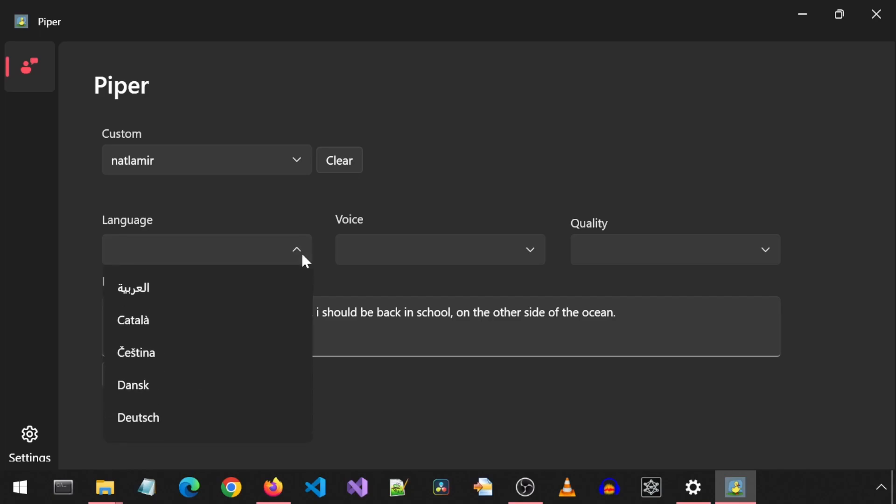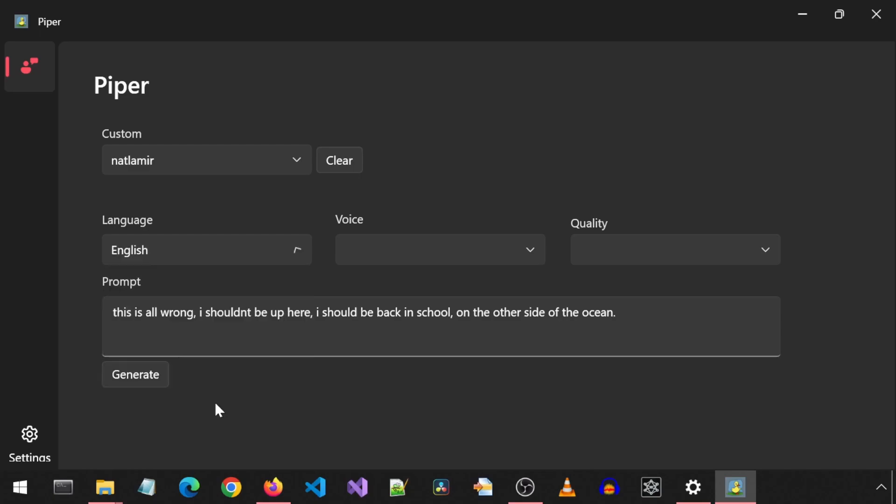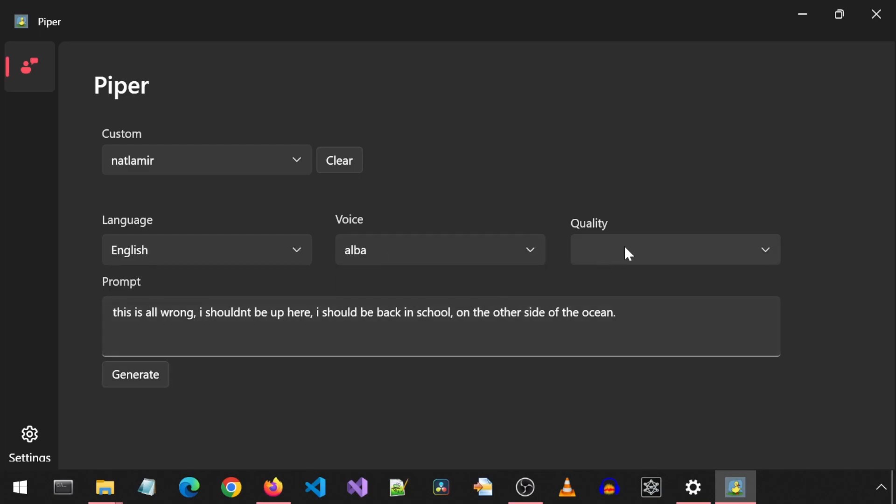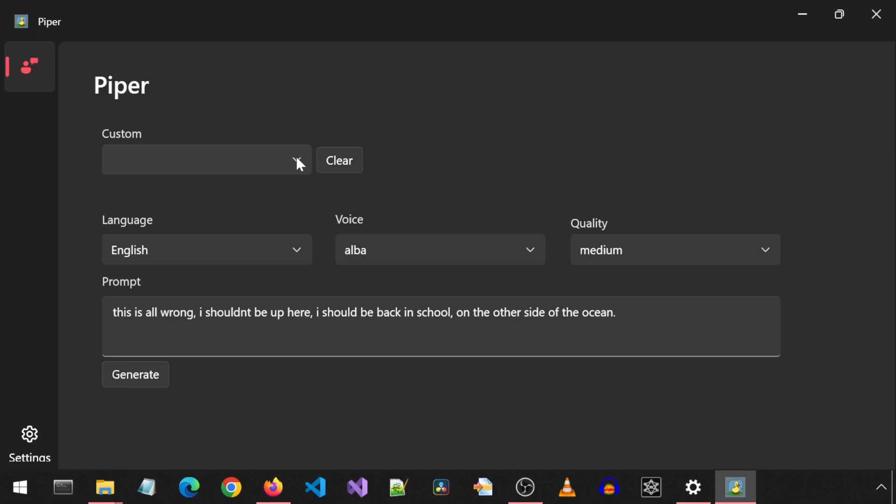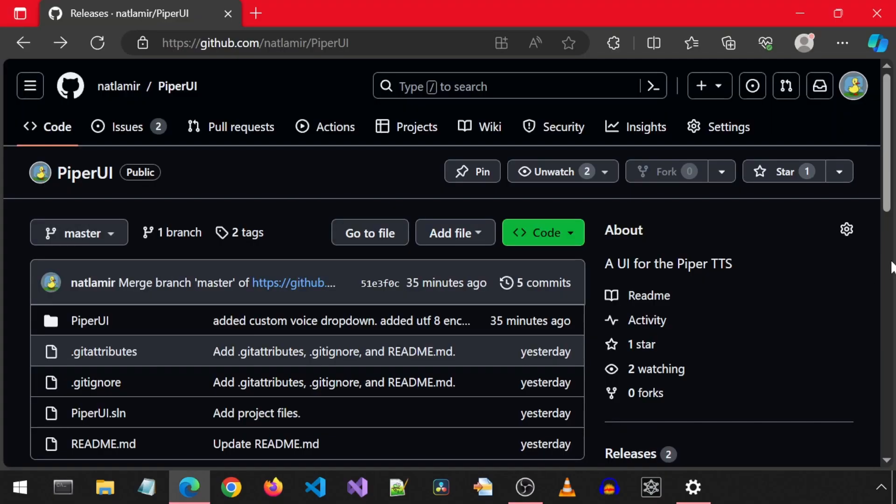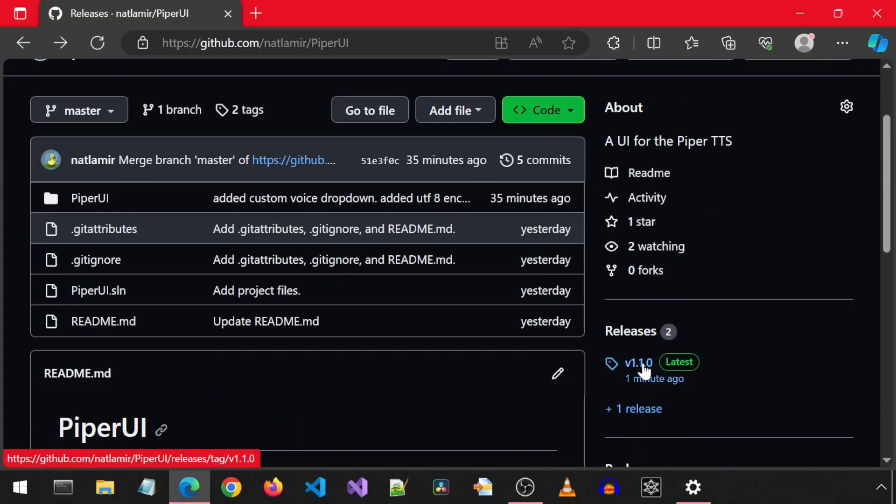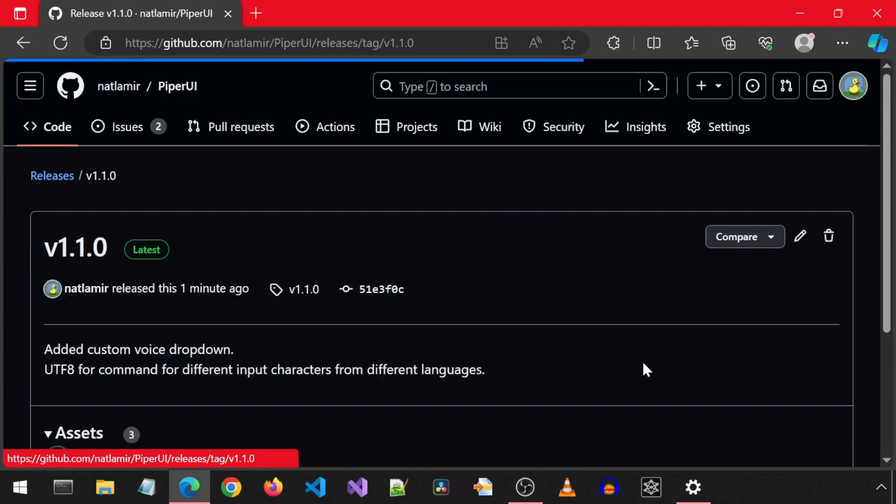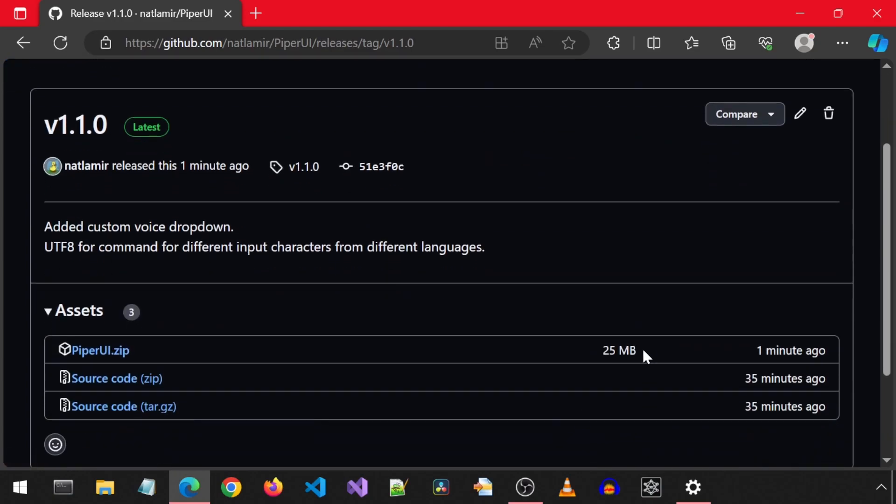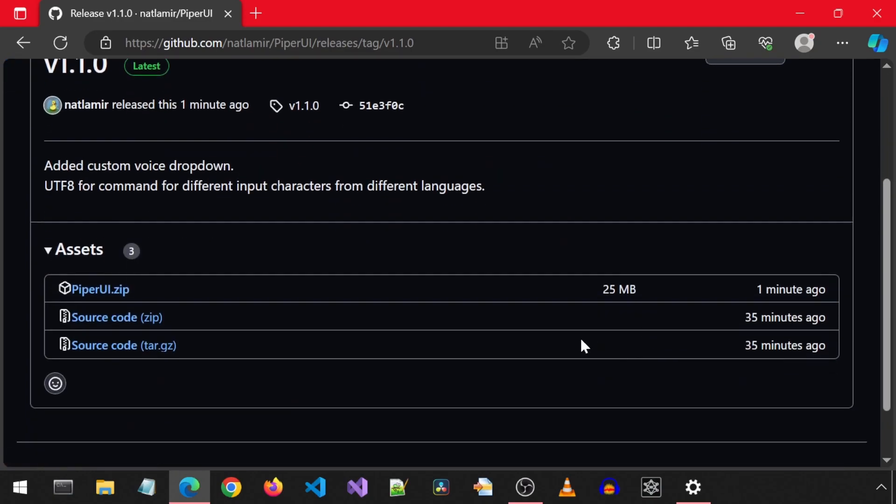If I were to select values for the language, voice, and quality dropdowns while there is a value selected for the custom dropdown, it will prioritize the custom voice value over the built-in ones and generate using the custom voice. This is all wrong. I shouldn't be up here. I should be back in school on the other side of the ocean. I can click on clear to unselect the custom voice. Now if I generate, it will use the selected Alba's voice. I have merged the updated code to GitHub and created a new release package with the updated files with the new custom dropdown.